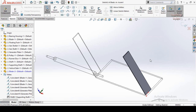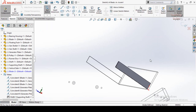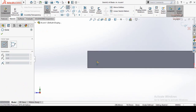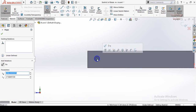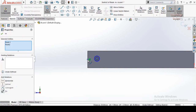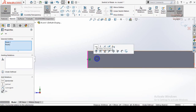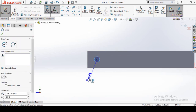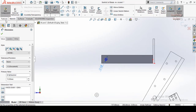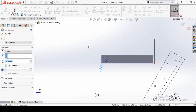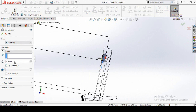From here select Sketch, make Normal To by pressing Ctrl+8 from your keyboard, then draw a circle. Press Escape. If you want to make this hole in the middle of both these lines, select the midpoint or center point, press and hold Ctrl, then select this midpoint, release Ctrl, and from here select Make Horizontal. You can also define this diameter, so define it, then go to the Features tab and select Extrude Cut. Specify the extrusion length and press OK.